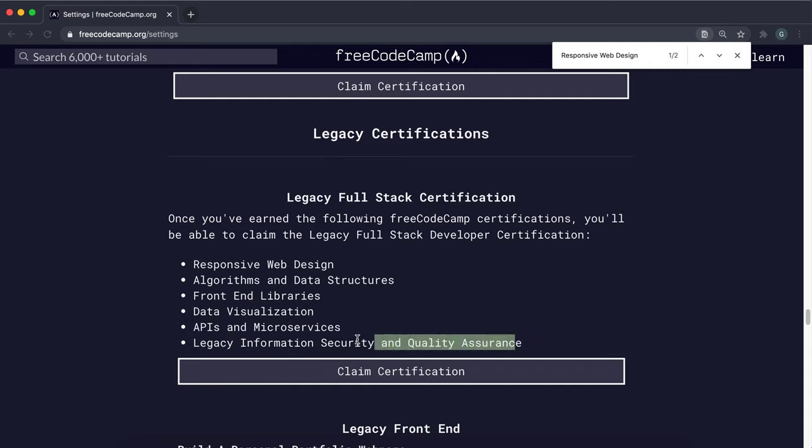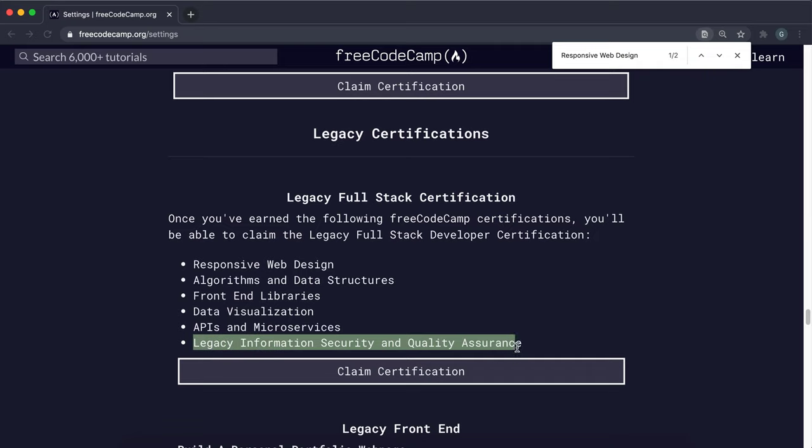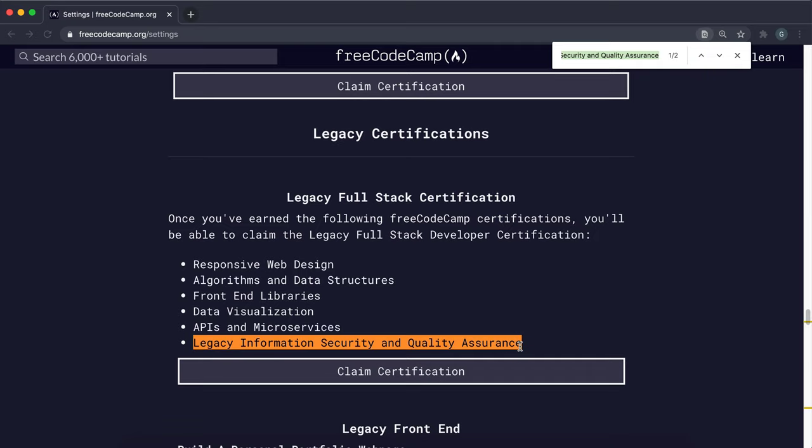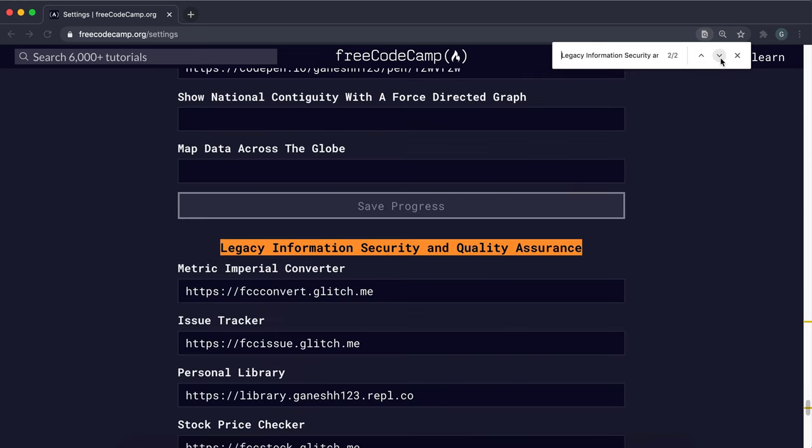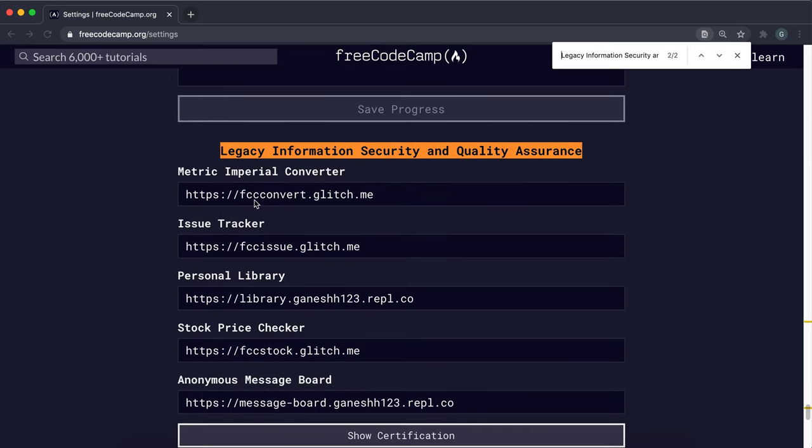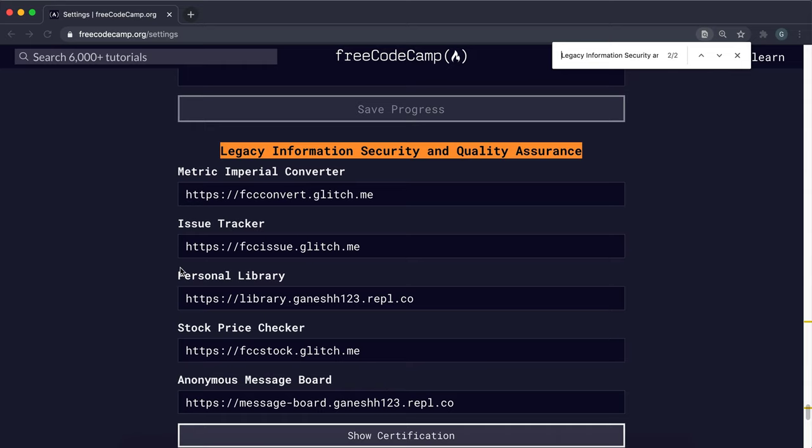So just select all of this and do control F and go down to where this is and make sure that all five of these projects have been completed. And metric imperial converter, issue tracker and personal library are from quality assurance. Stock price checker and anonymous message board are from information security. So make sure those are completed, that you have links in here.